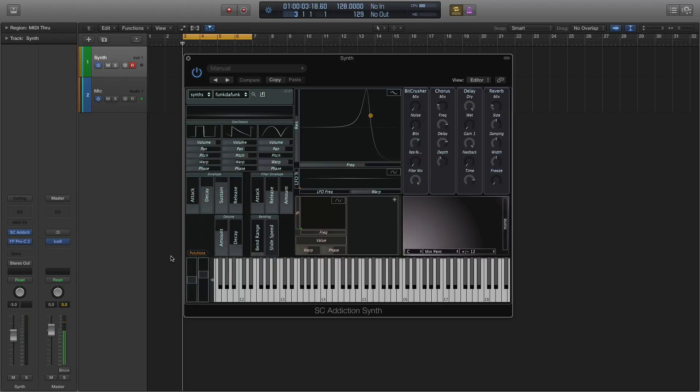Hi, this is Bill with Sonic Ninja. In this video we're going to take a look at SC Addiction Synth, which is a synthesizer plug-in from StageCraft Software.